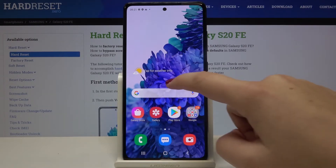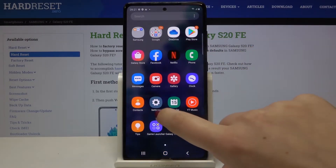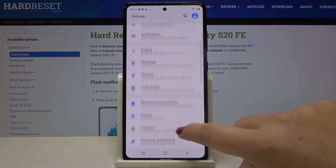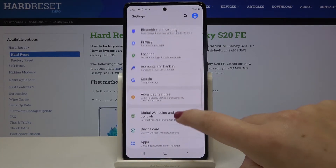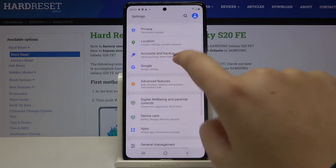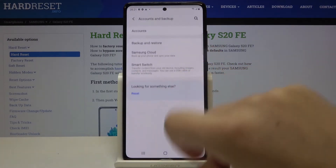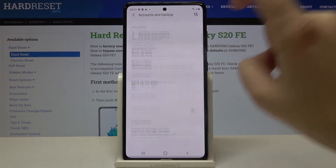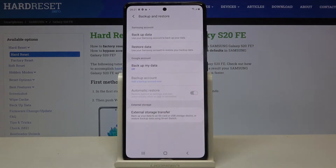First of all, let's open the list of apps and enter the settings. Now let's scroll until you find Accounts and Backup. Tap here and tap on the second position — it's Backup and Restore.